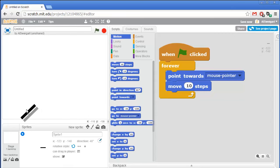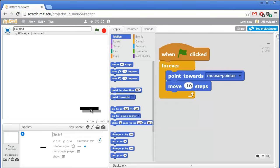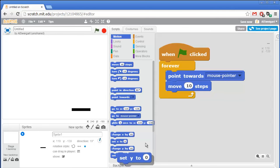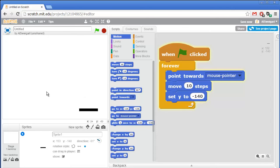We want the paddle to only be at the bottom and we don't want it flipping around all the time. I'm going to first set the rotation style to the fixed dot style so that no matter how the paddle is rotated it'll only appear right side up. You also need to set it so the paddle is always down at the bottom, around the y coordinate of negative 140. Grab the set y block and change that number to negative 140. This code will point the sprite towards the mouse pointer and move in that direction, but the y coordinate always gets reset back to negative 140. So the x position will change, but the y position keeps the paddle down at the bottom.